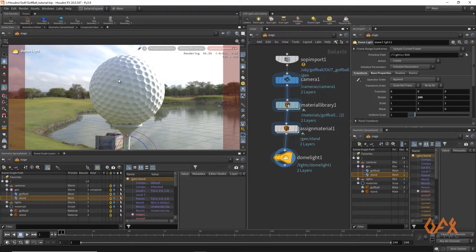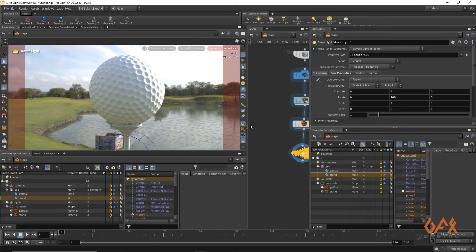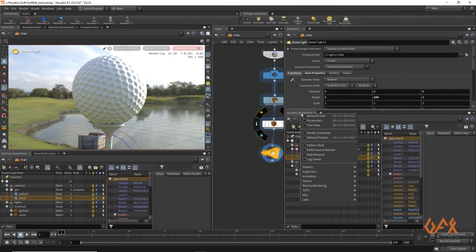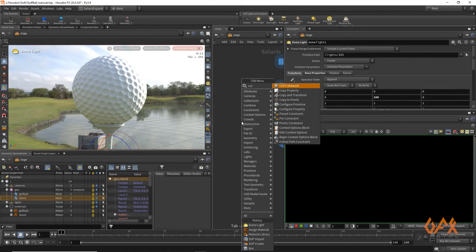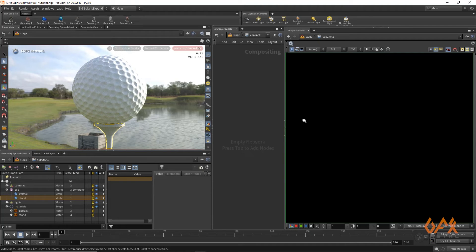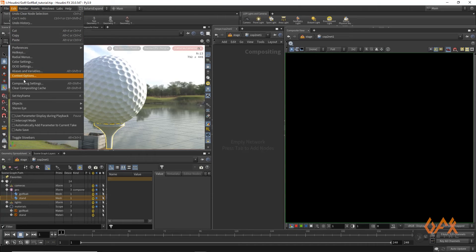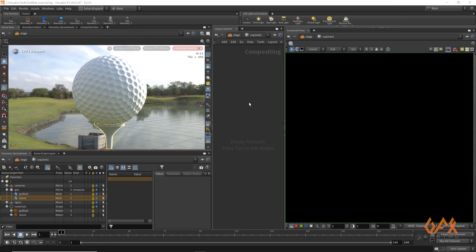I want to apply the golf ball brand logo onto the ball. I switch to the composite view and go to Stage where I create a COP2 Network. Inside, I apply the Edit Composite Settings and set the resolution to 2048 by 1024 — a 2:1 ratio is preferable for sphere UVs to get proper proportions for the logo.